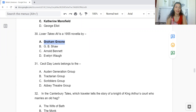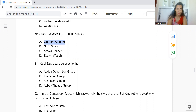Question 31: Cecil Day-Lewis belongs to which group? Option A: Auden Generation Group. B: Tractarian Group. C: Scribblers Group. Or D: Abbey Theatre Group. The answer is Option A — Cecil Day-Lewis belongs to the Auden Generation Group.